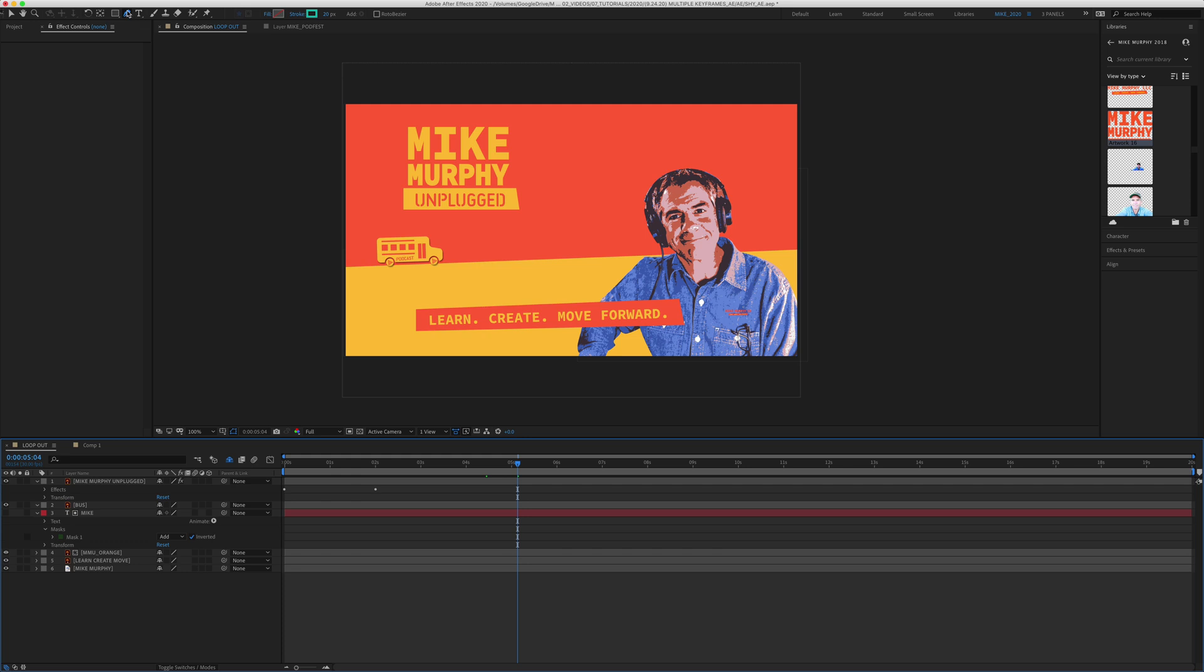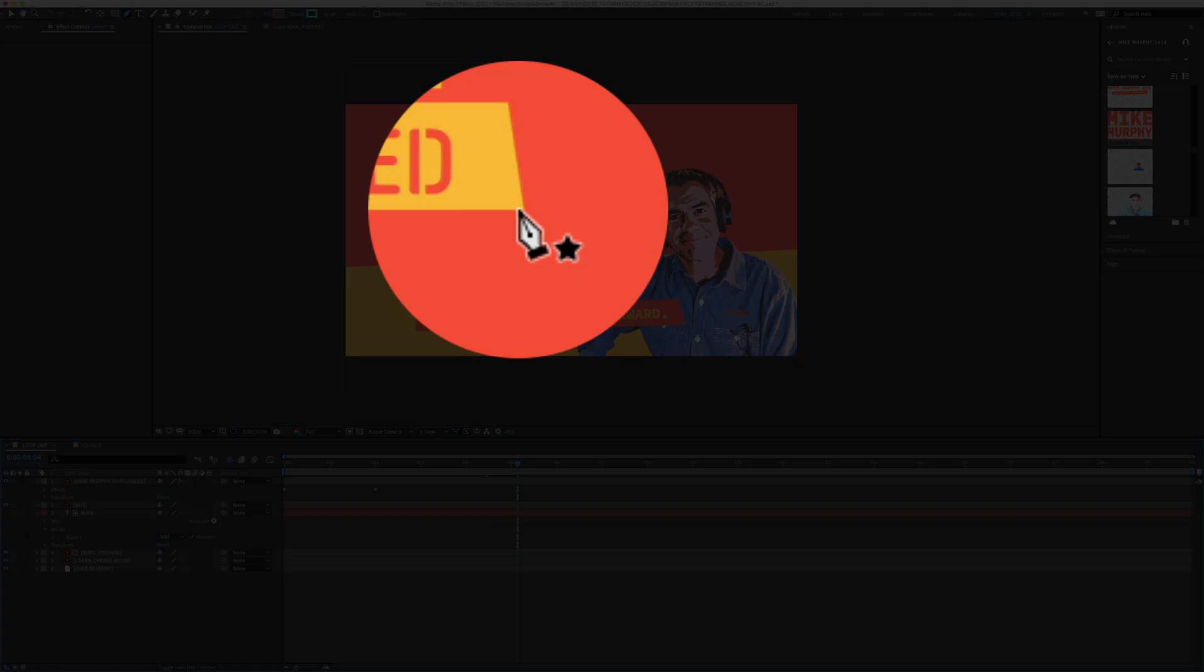So with the pen tool selected and no layers selected in my timeline, if you look at the cursor, you will now see the pen tool icon along with a little star. That little star is indicating that I am about to draw a shape layer.